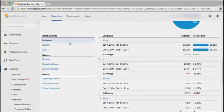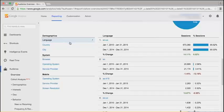If we scroll down to the overview, we can see languages. We can sort and show language, country, cities, browser, operating system, service provider, and mobile operating system and services.